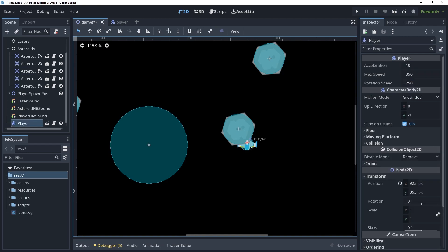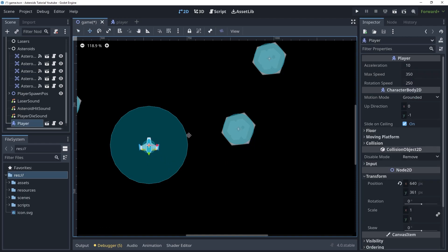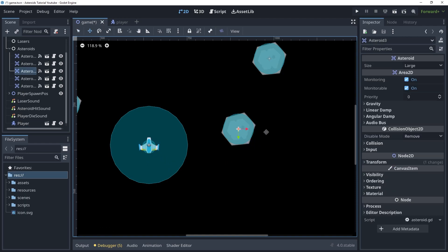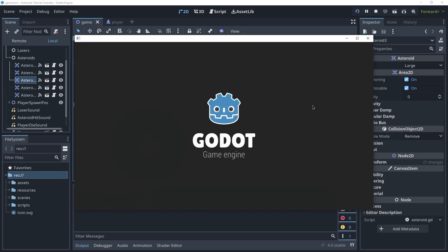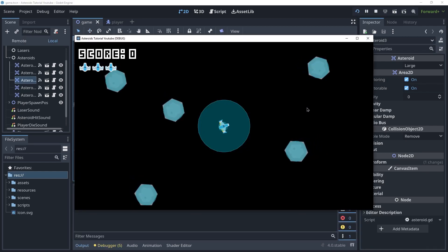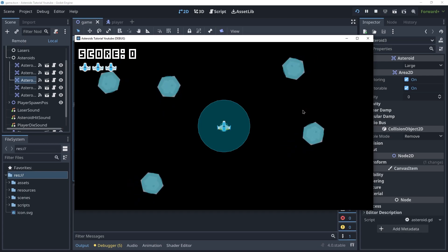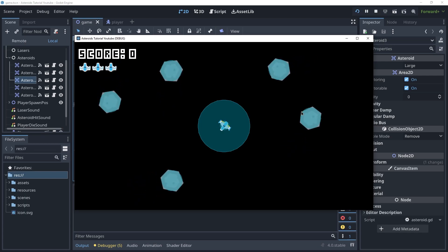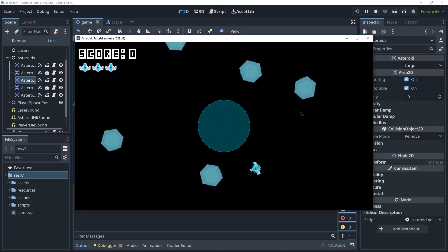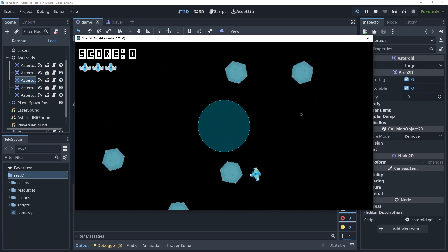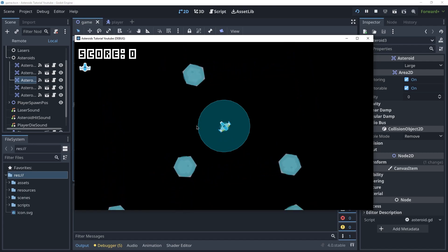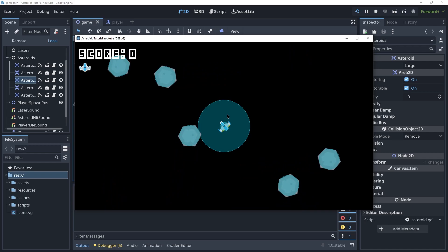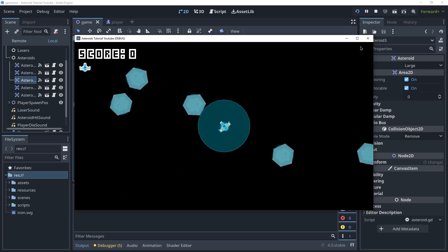Let me show this to you quickly. I'm gonna bring the player back and run the game. Now if I go in front of this asteroid and die — you can see that we just died twice. So how do we fix this?